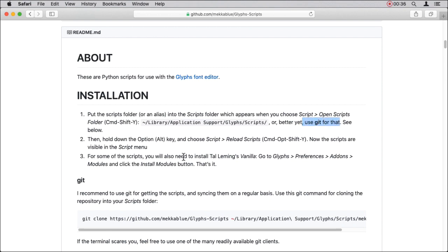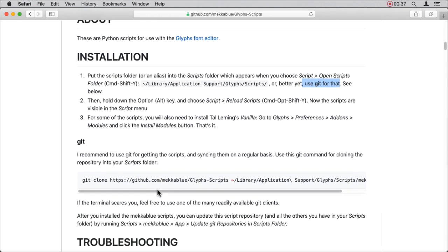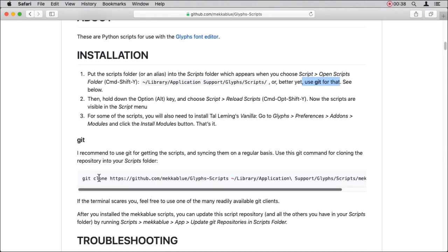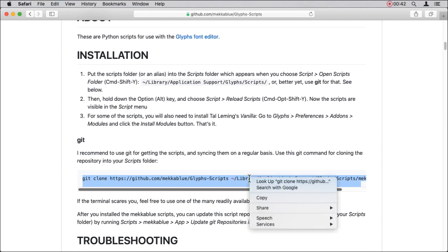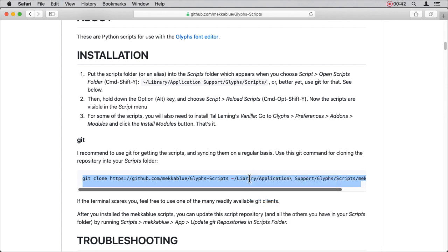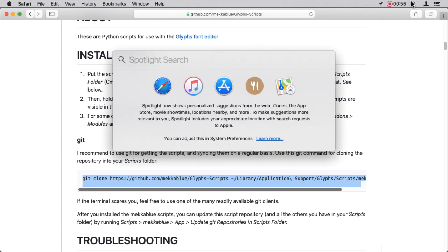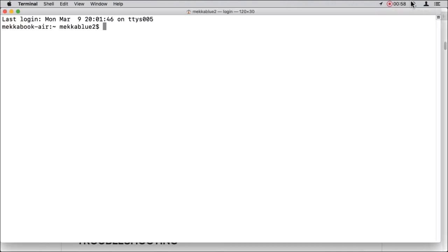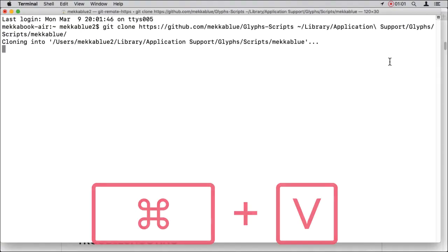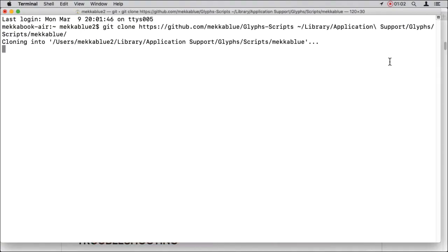You can either use a Git client or select the Git clone command line and copy it into your clipboard. Then simply switch to terminal and paste the command in a new terminal window. You may need to confirm the command by pressing the return key.